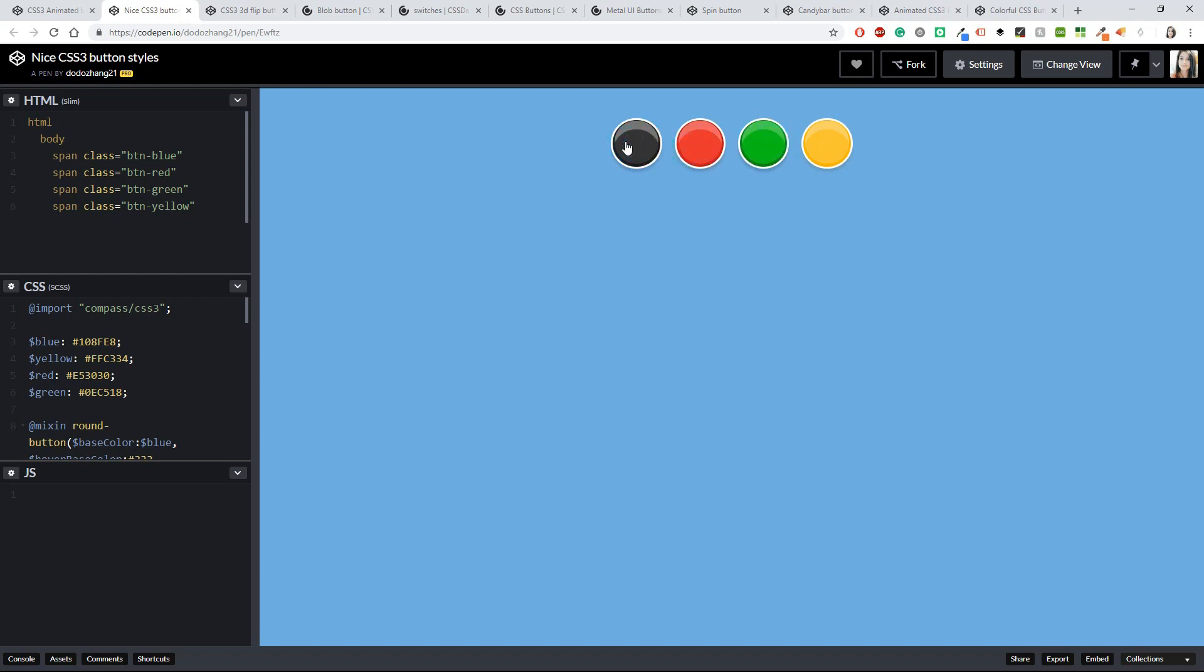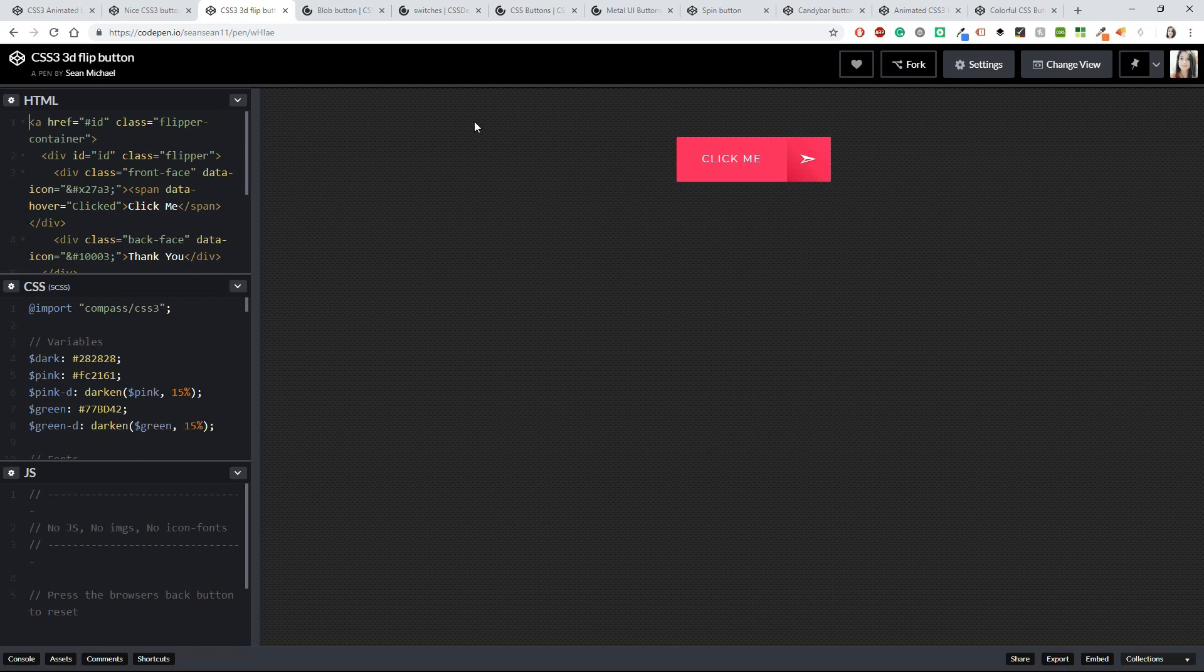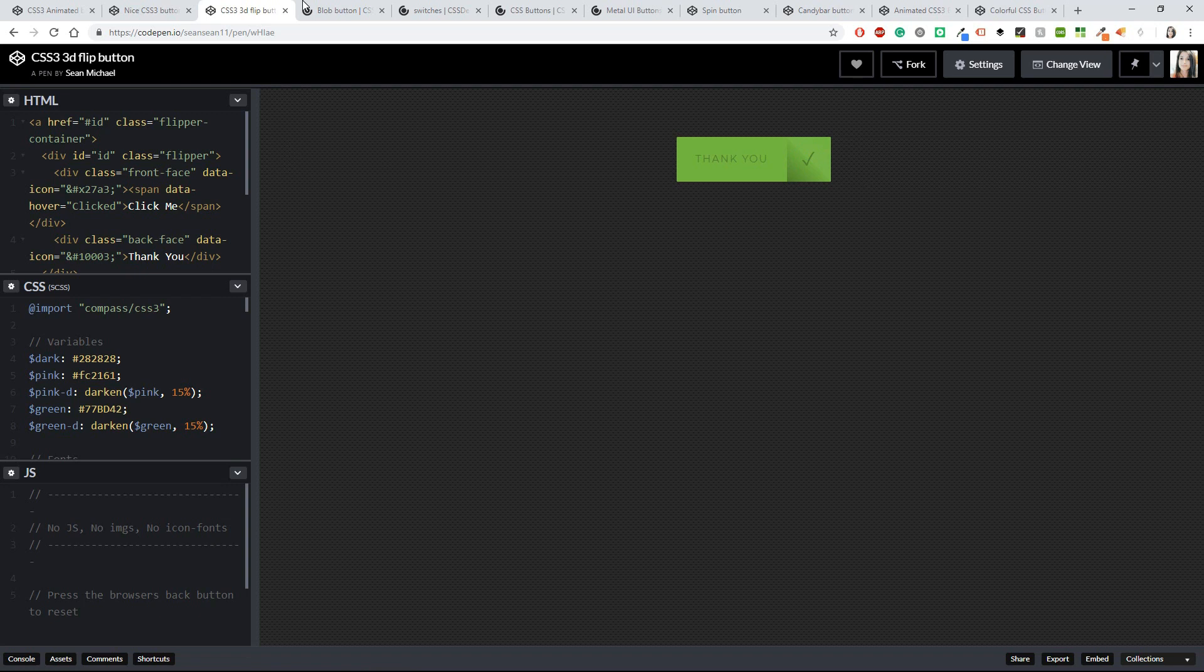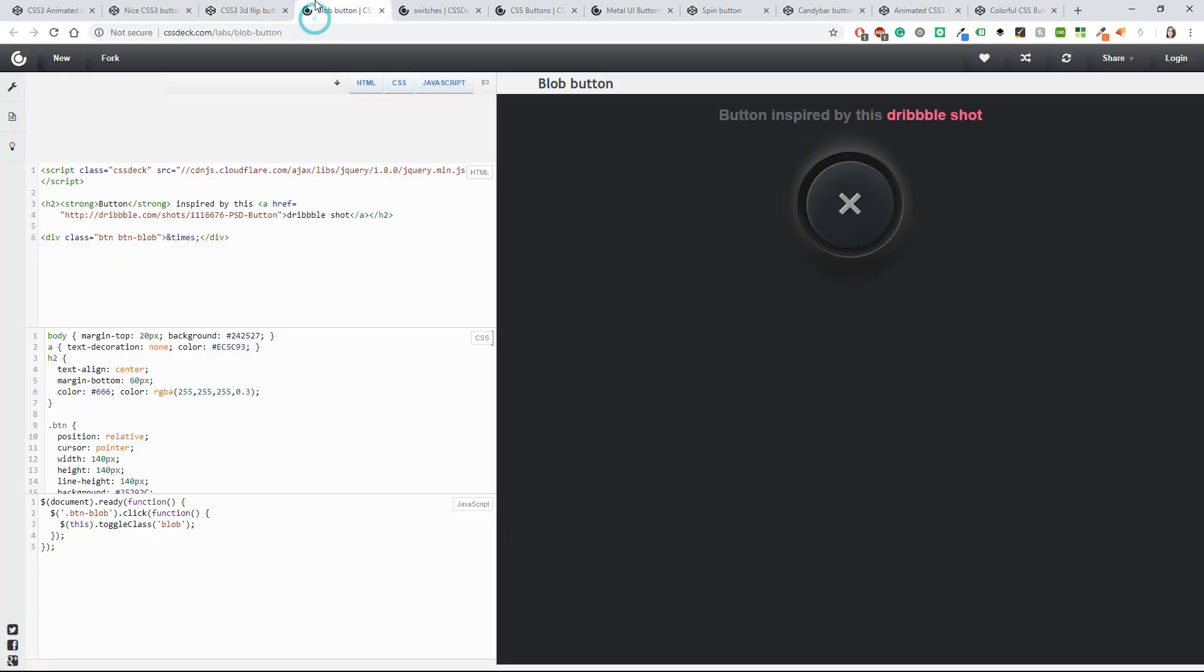And now we have this one. You've got this beautiful green that says 'Thank You' and has the tick button here.